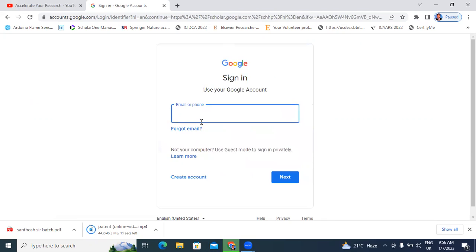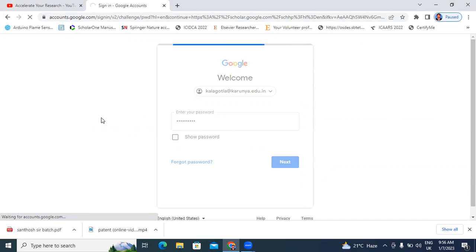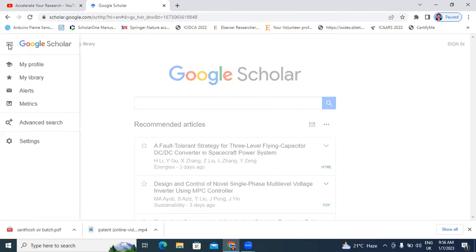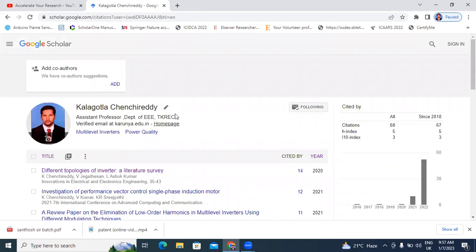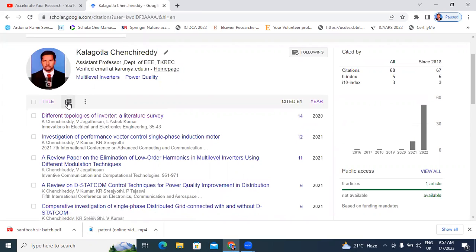Now I will log in with my mail ID. On the left side, three lines are showing — I will click here and click on my profile. I will open my profile. These are all my publications. Here are the titles and a plus symbol.